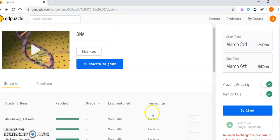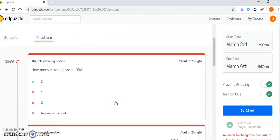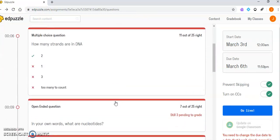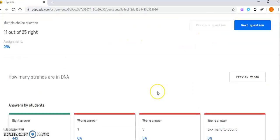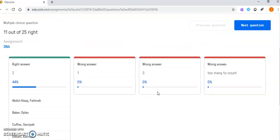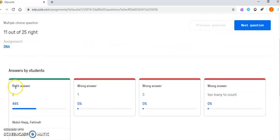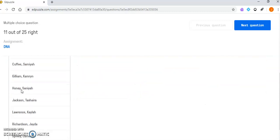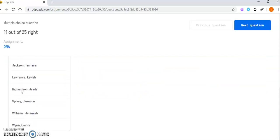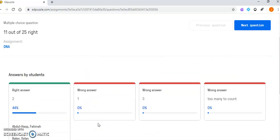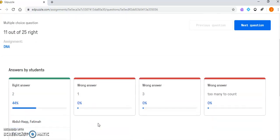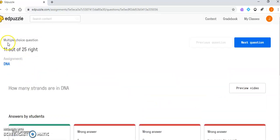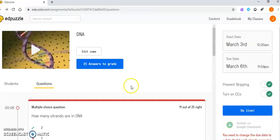It also allows you to go into different questions. It'll tell you, for this specific question, that 11 out of 25 people were right. I can see who had the right answer and what percent, and then who had wrong answers. Out of 25, some people just haven't done it yet or I haven't graded it yet. Those are some things you can see.